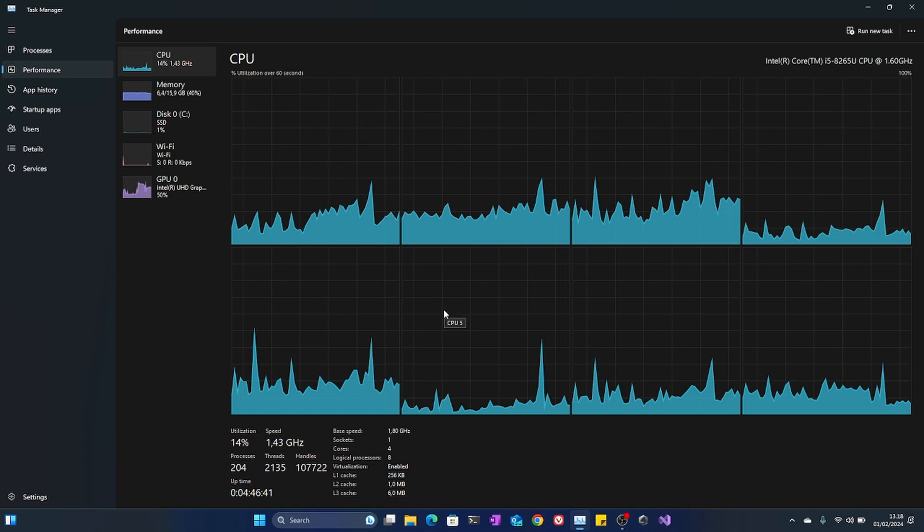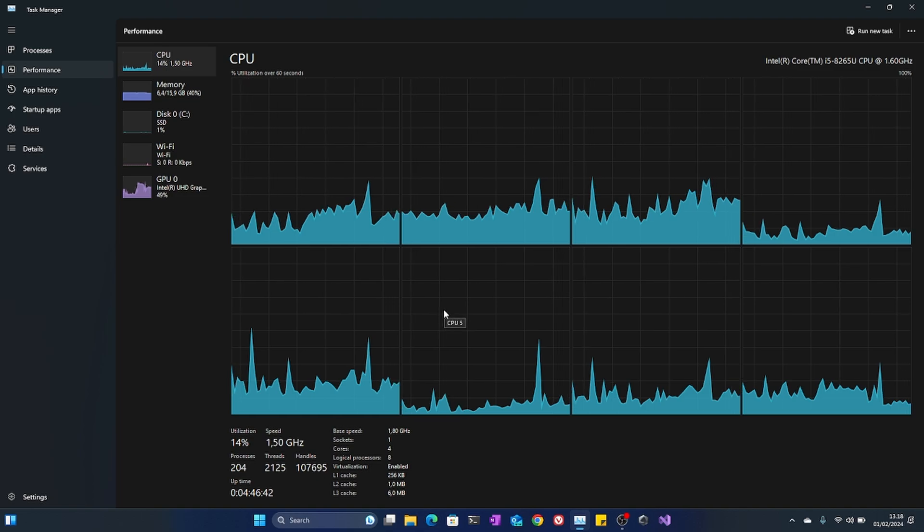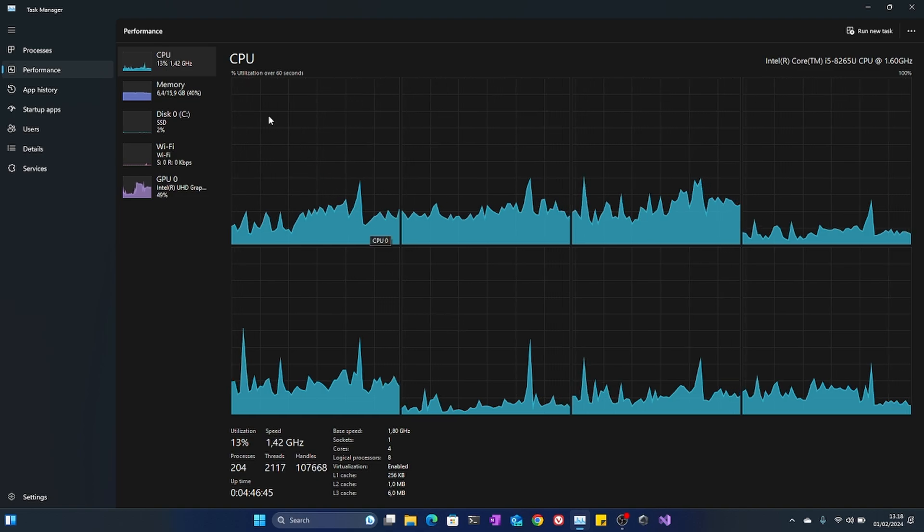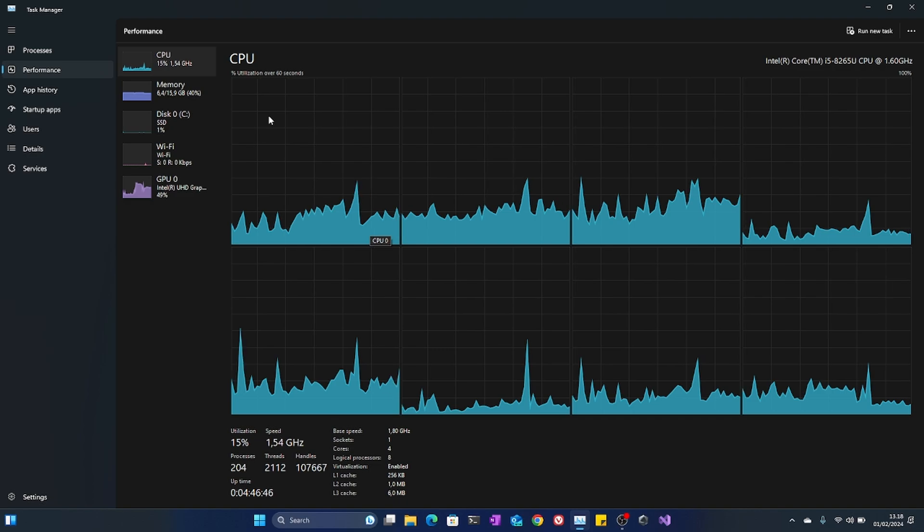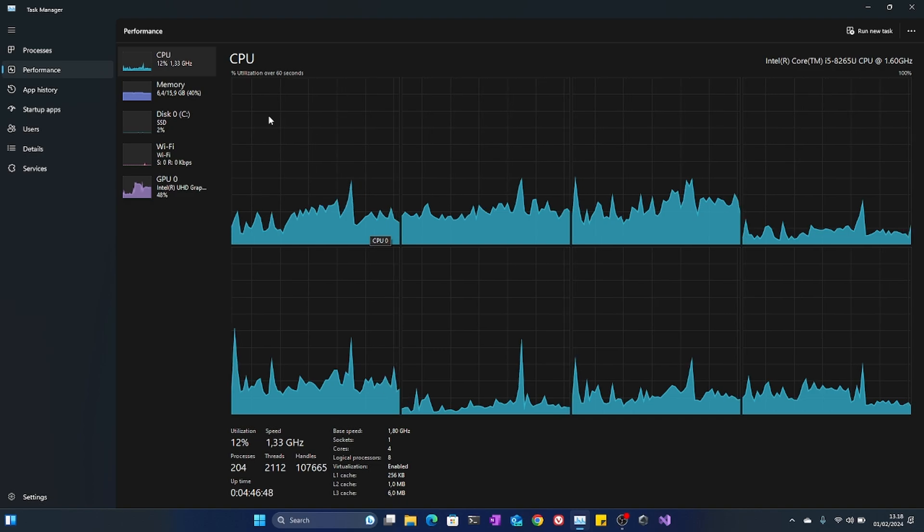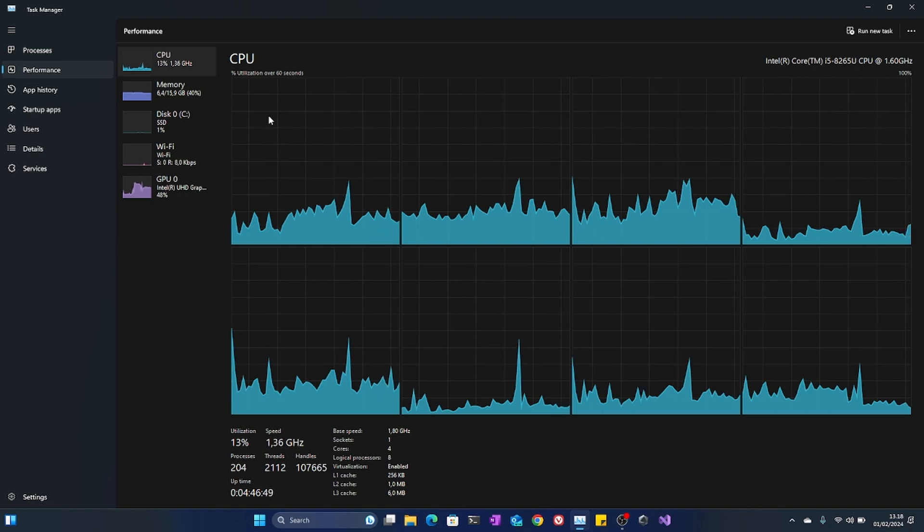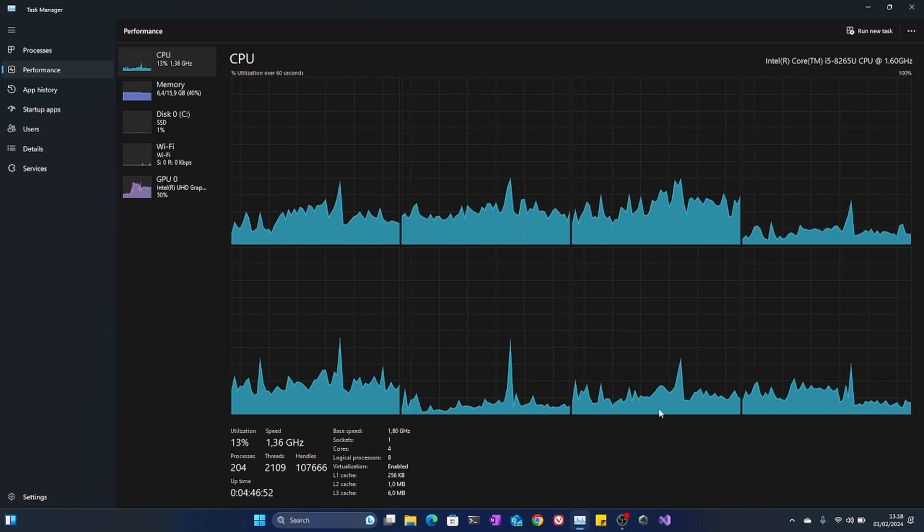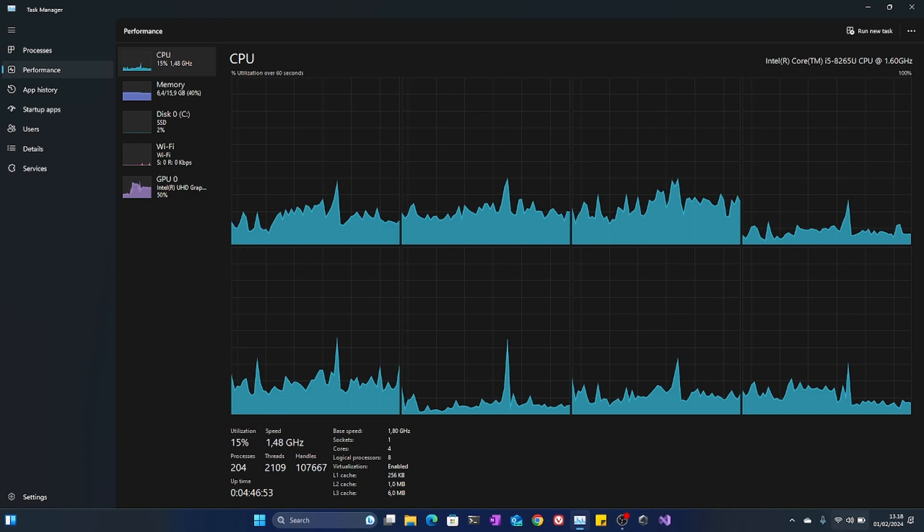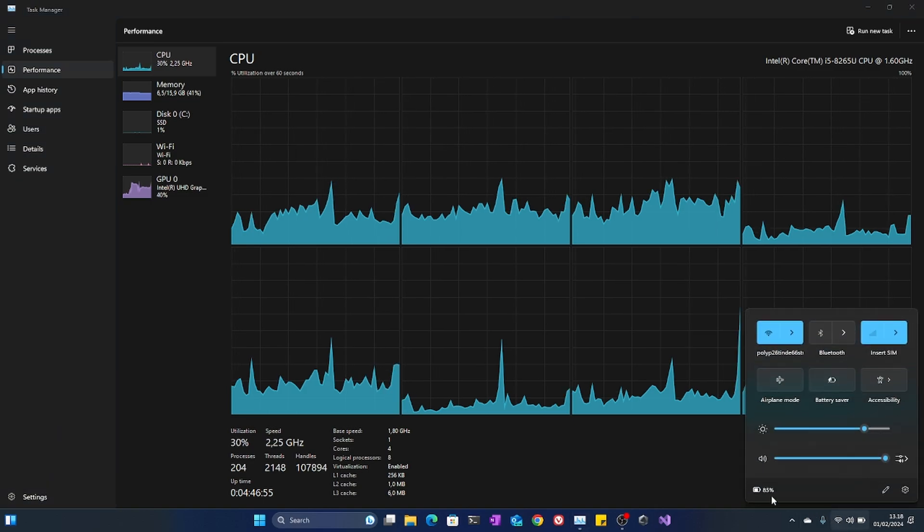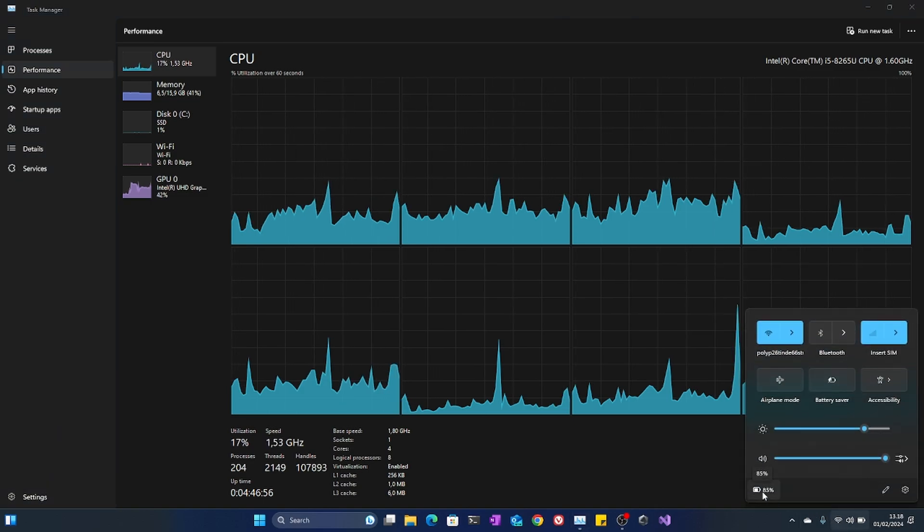I think it will boost up to like 3-point-something or even close to 4 gigahertz per second. I don't care - this is not what I'm going to use it for. It's going to be a desk entertainment machine for home and work.